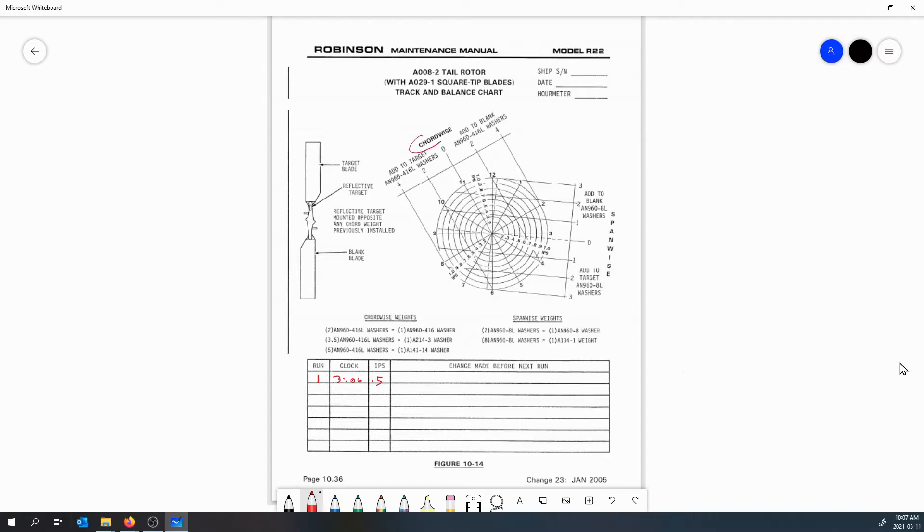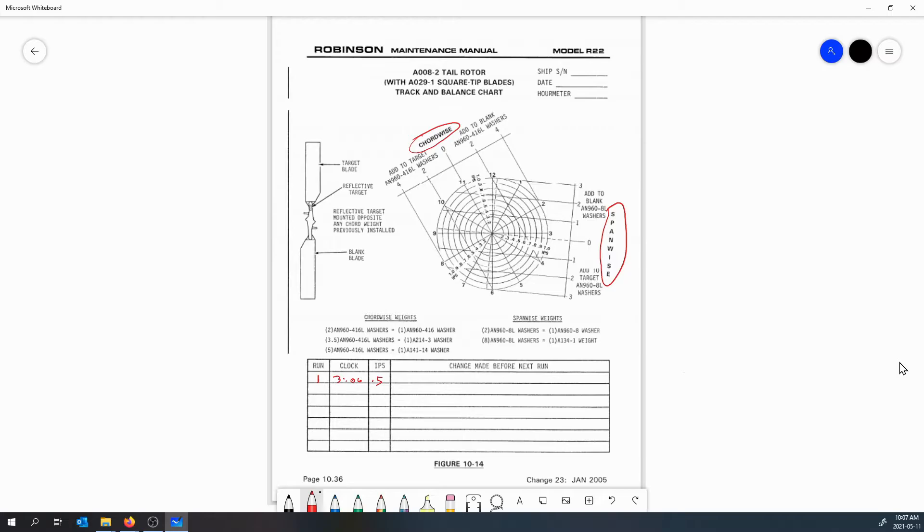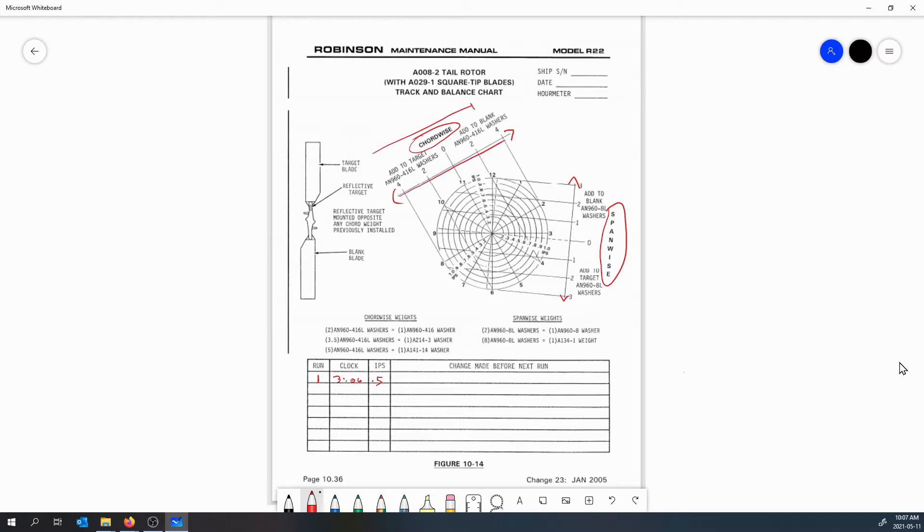If we look on the chart we have two spots to add weights. We can add weights to adjust our chord-wise balance and we can add or remove weights to adjust our span-wise balance. Now there's a bit of confusion on which one to pick first. If you look at the direction that these lines are where you can add or remove weight, typically if you add or remove weight along this line here, the dot is going to move in this direction. Or if you add weight span-wise, the dot is going to move in this direction.